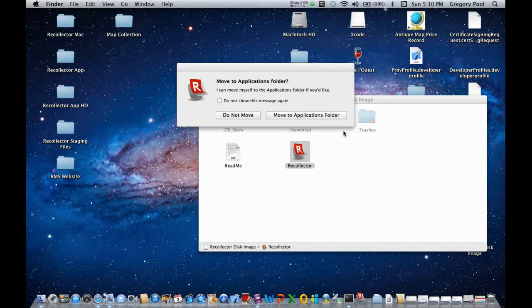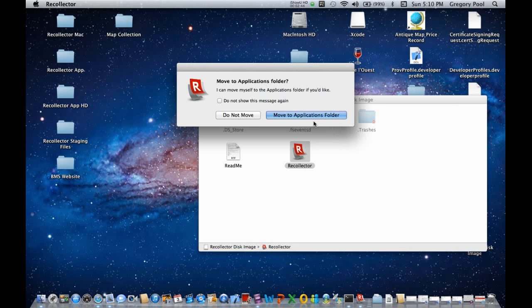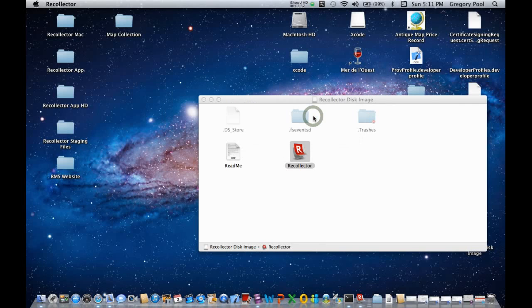And a second window will open in a moment, and here it is. This is Recollector itself telling you that it prefers to be installed, as do most applications, in your computer's Applications folder. And it's asking you whether or not to move Recollector to the Applications folder. You should do that, so I'll click that button.